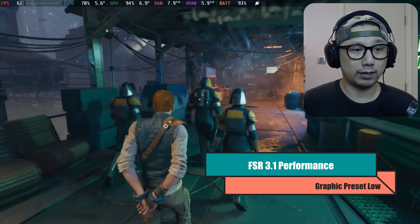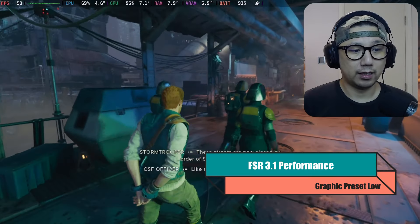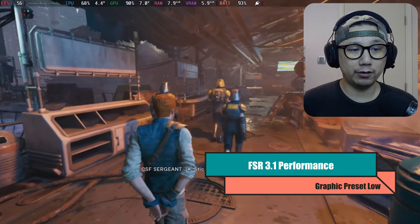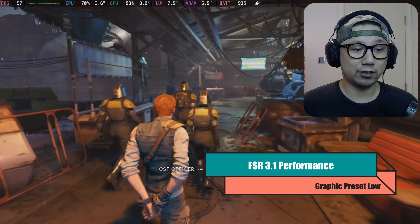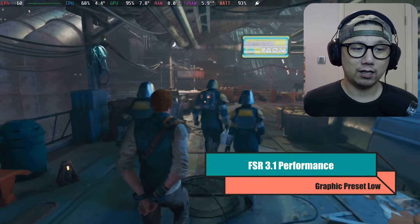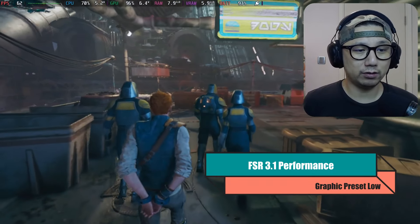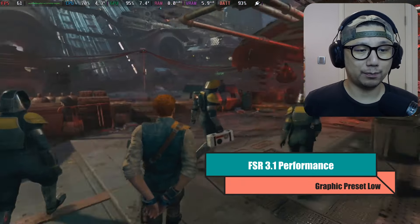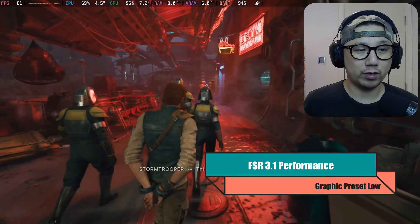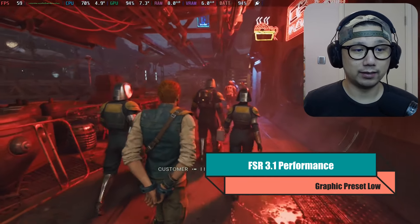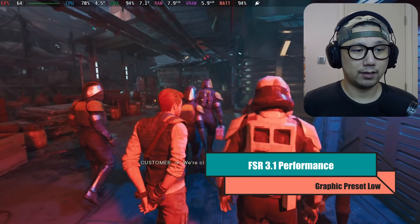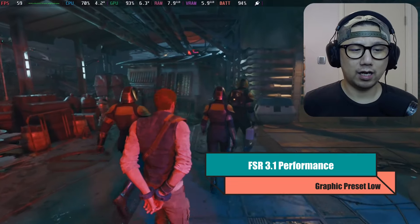Now with AMD FSR 3.1 and frame generation enabled, that's why we get the performance boost. There's no flickering or ghosting in-game since it's not cinematic mode, but in cutscenes you'll get flickering on the UI like subtitles. You may want to turn off subtitles, or a better approach is to just turn off frame generation when you're in cutscenes — you can do that on the fly.